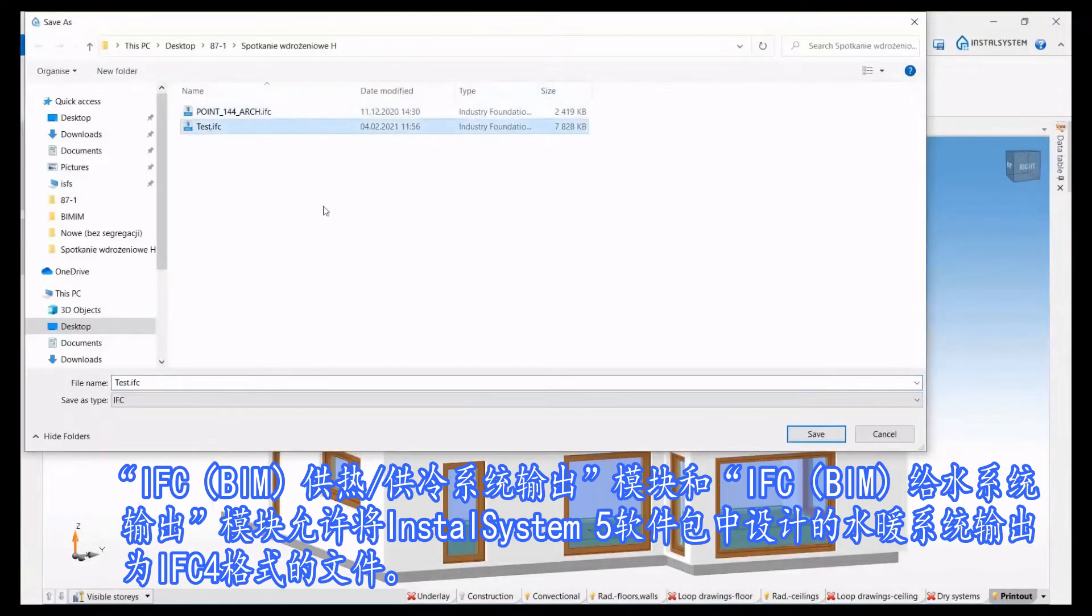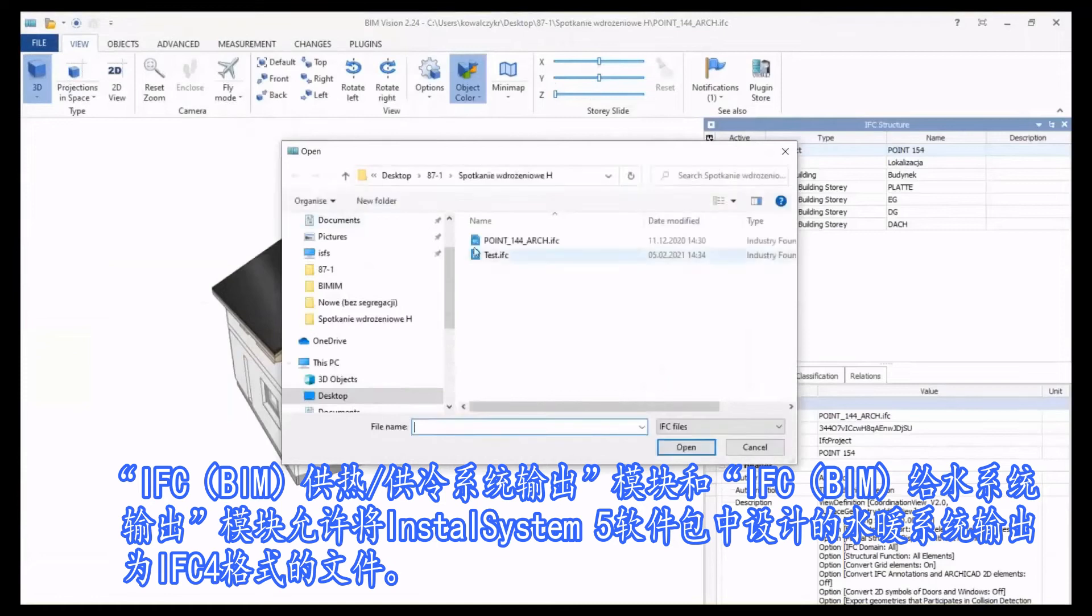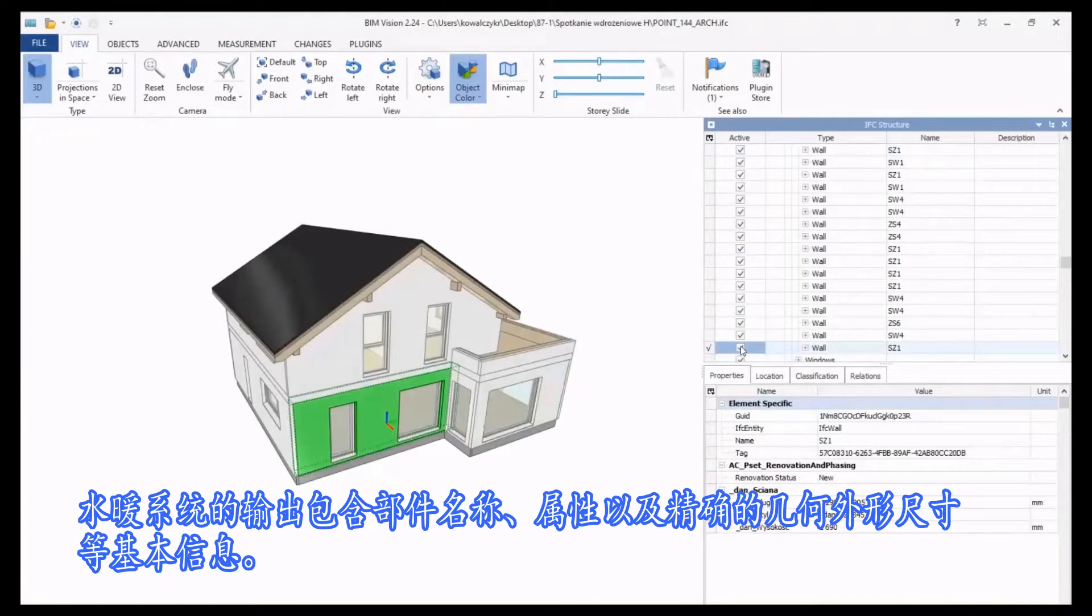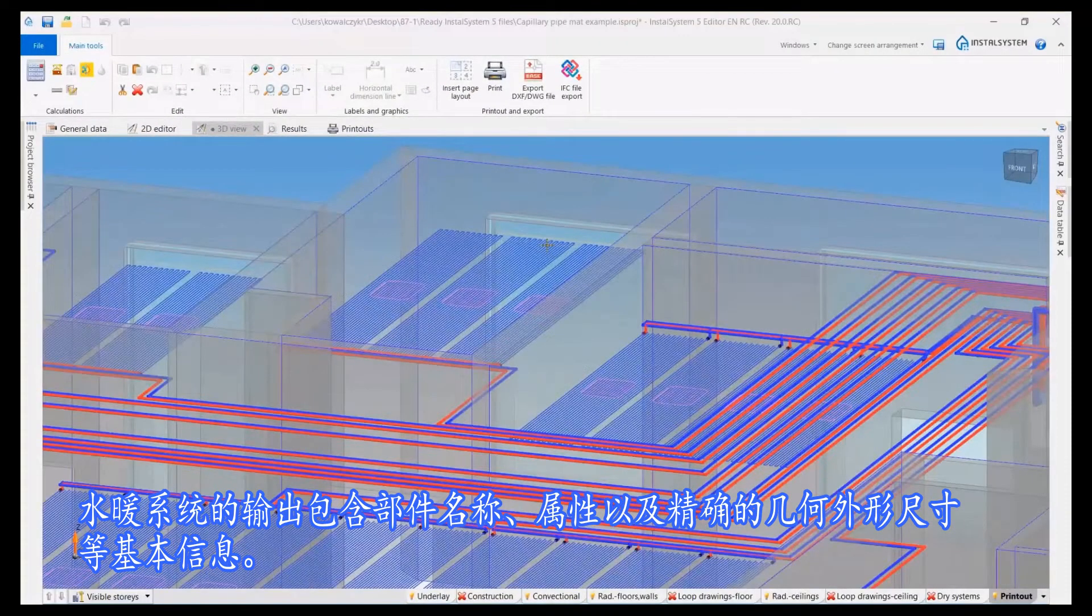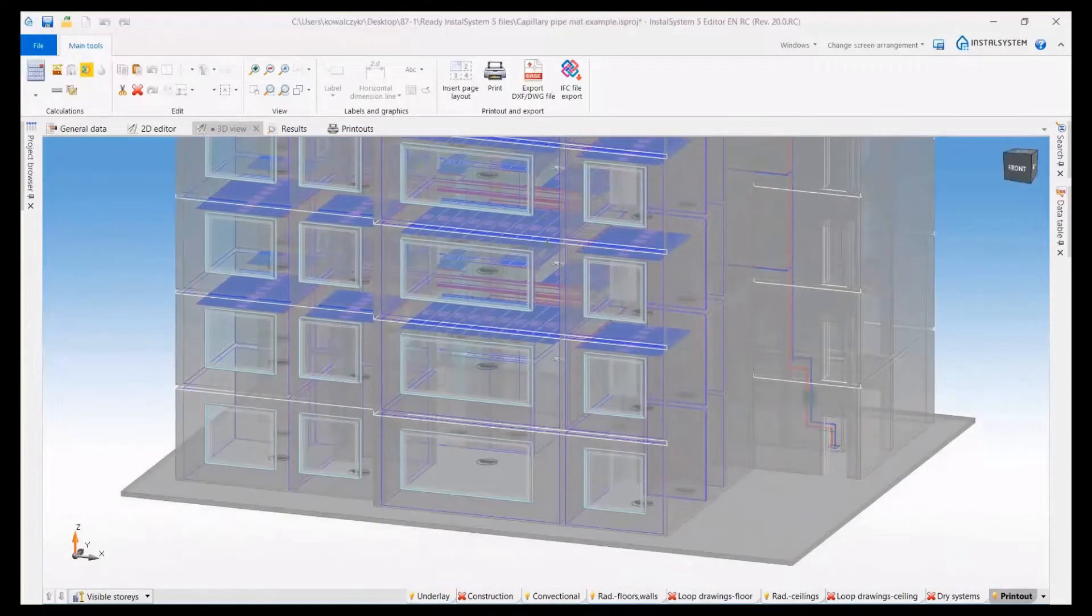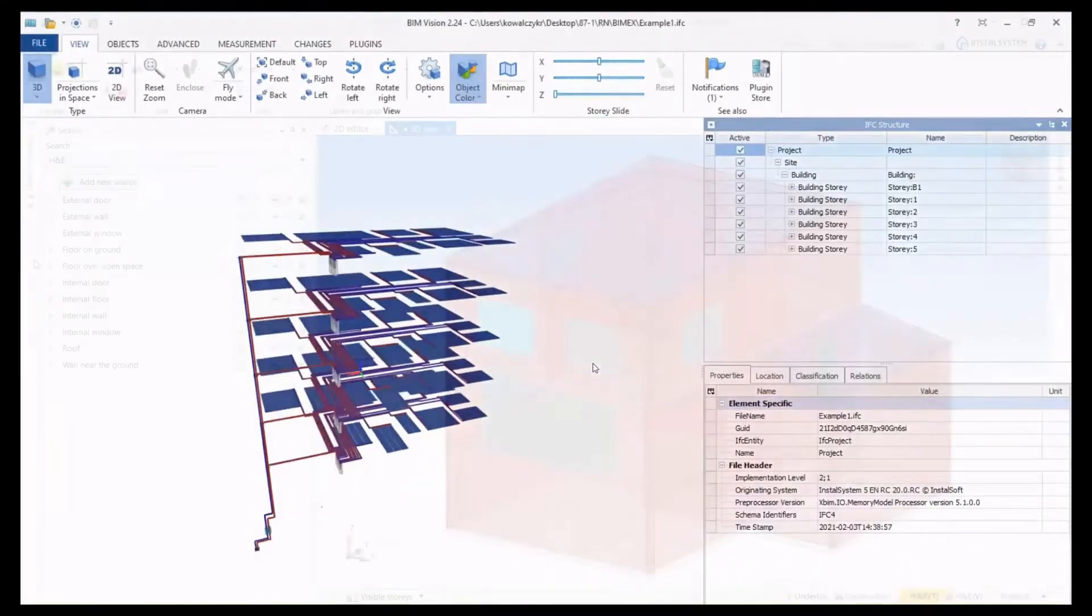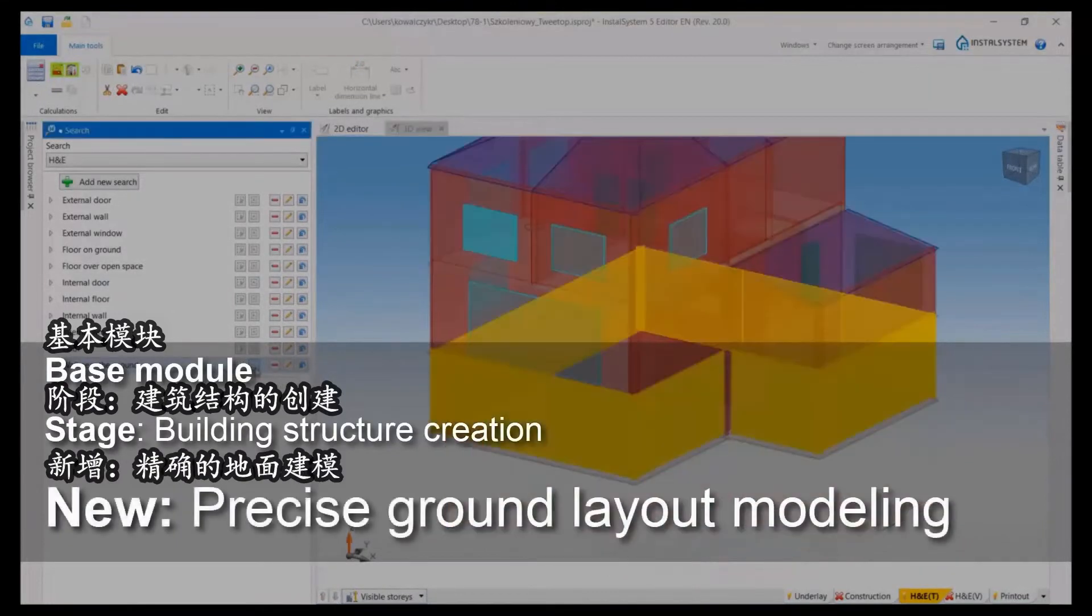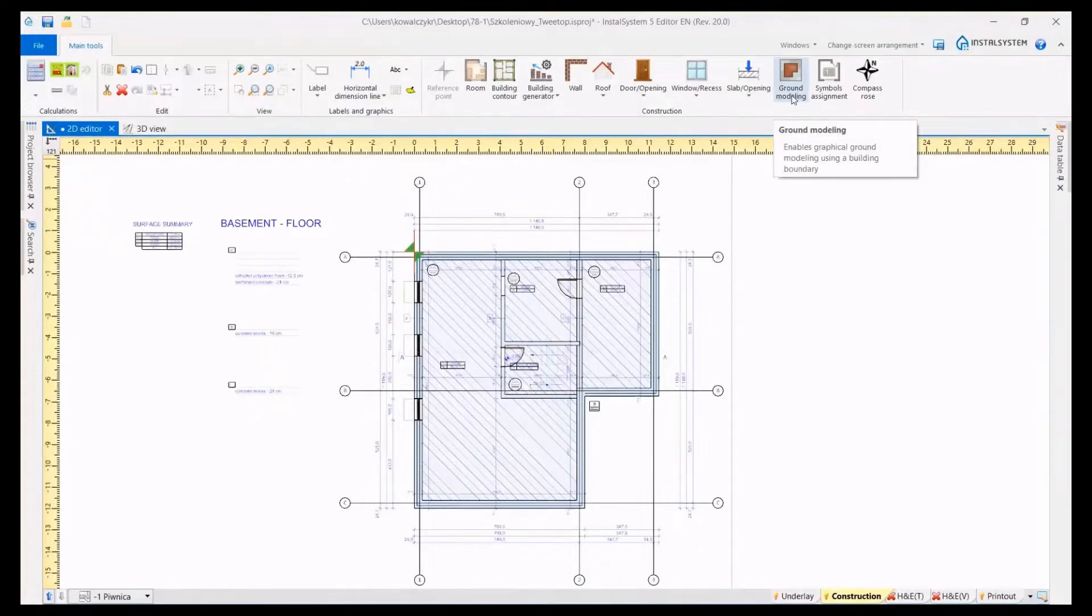IFC beam heating cooling system export module and IFC beam tap water system export module allow for the export of an installation designed in the InstallSystem 5 package to the IFC 4 format. The installation export contains basic information about the name of objects and their properties, as well as an exact geometric representation of the objects.